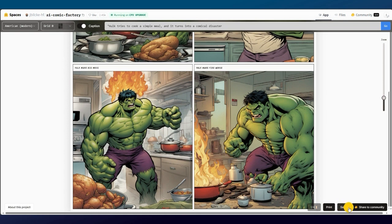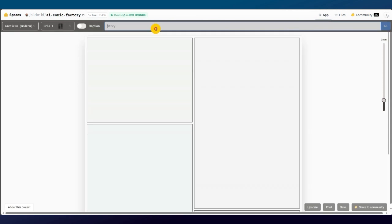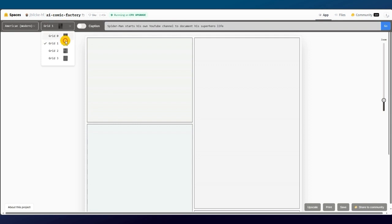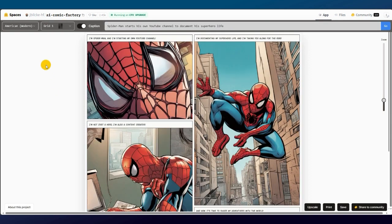And now, let's do a completely new prompt. This time, Spider-Man starts his own YouTube channel to document his superhero life. And this time, I'll change the layout. Wow, that looks so good. And look at those captions.